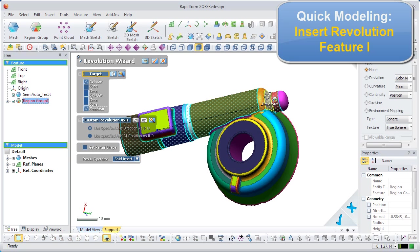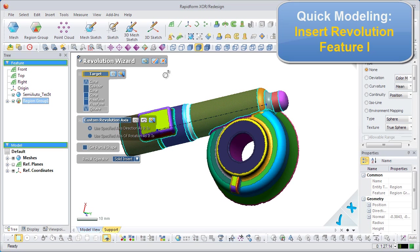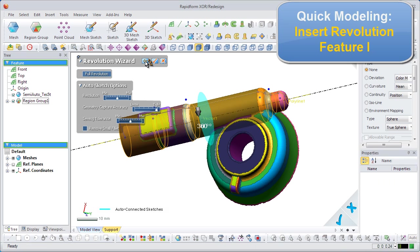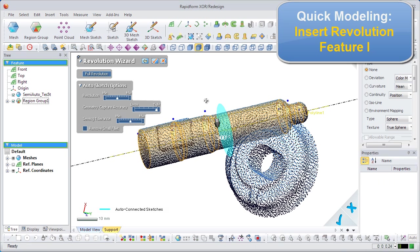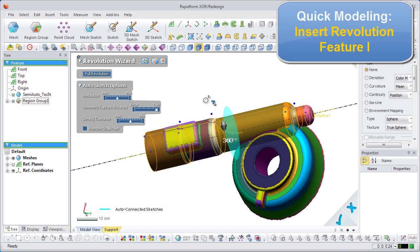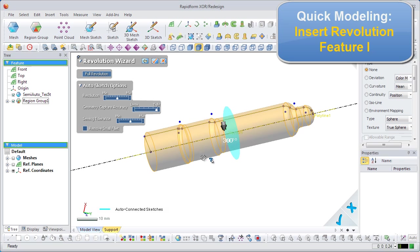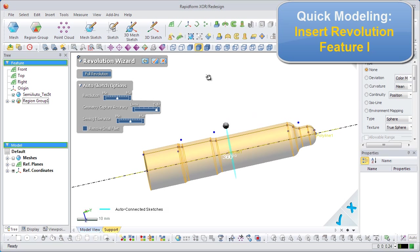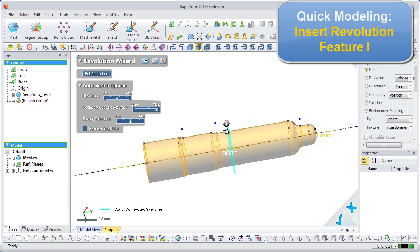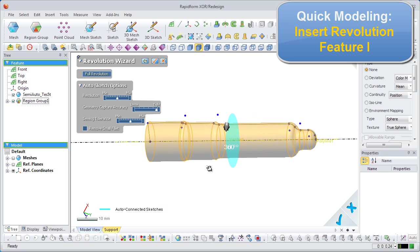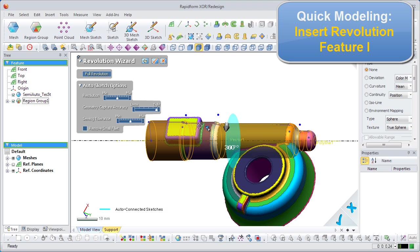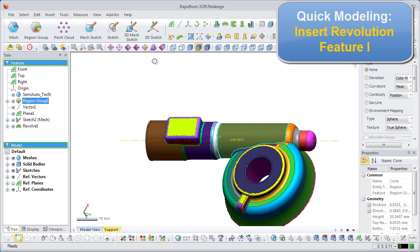The application will intelligently select similar shapes to the cone. If a region is selected that is not desired, simply deselect it by clicking on it directly. And if a desired region is not selected, just click on it to add it. The revolution wizard will take all of the selected regions, and internally generate polylines, sketches, and axes, and use them to create a solid body.